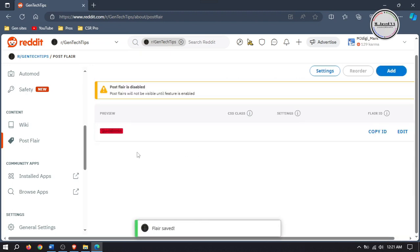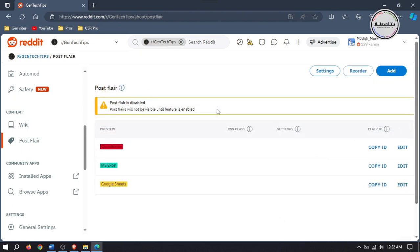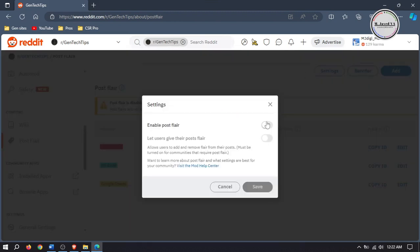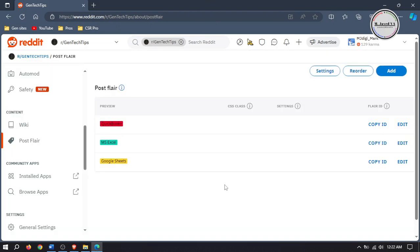Here your first Post Flare has been added. Now add more flares if there is a need. To enable your Post Flares, click on Settings and enable Post Flares. Now your Post Flares are available to use.